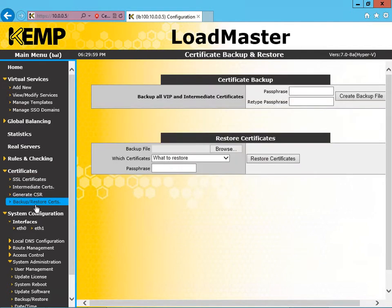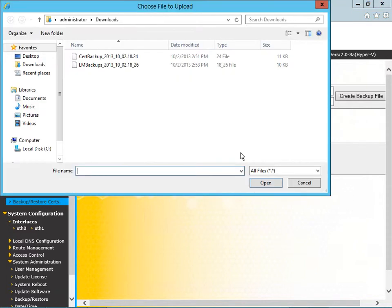Under restore certificates, we have to select the backup file. So we'll click browse. There's our cert backup. We'll select that and click open.